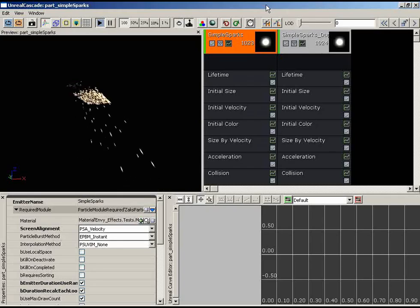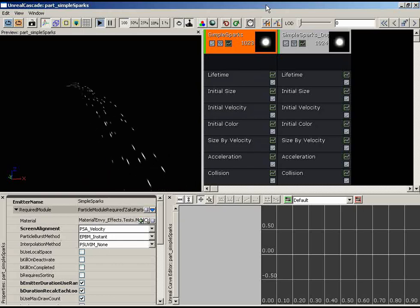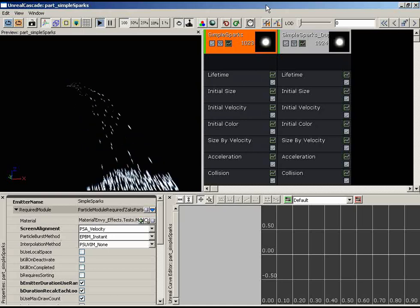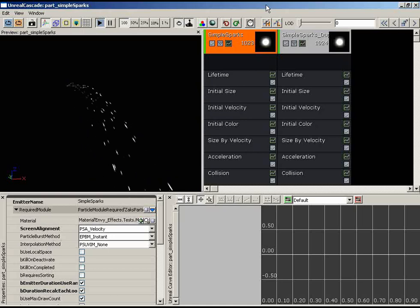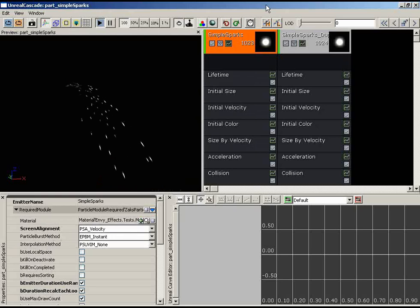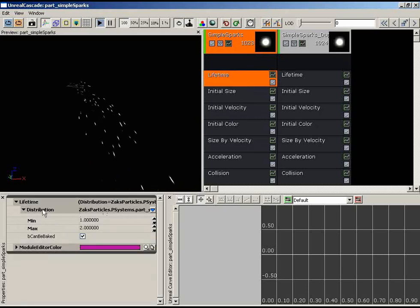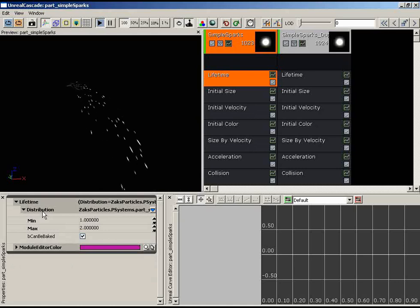Welcome back to the introduction to particle systems. In this video, we're going to take a quick break from creating particle system effects in Cascade and talk for a minute about distributions. You've already seen distributions — in the last video, every time Zach went into a module and was setting properties, he was doing that under a particular distribution type. Let's take a quick look at the lifetime module, expanded to show the distribution type.